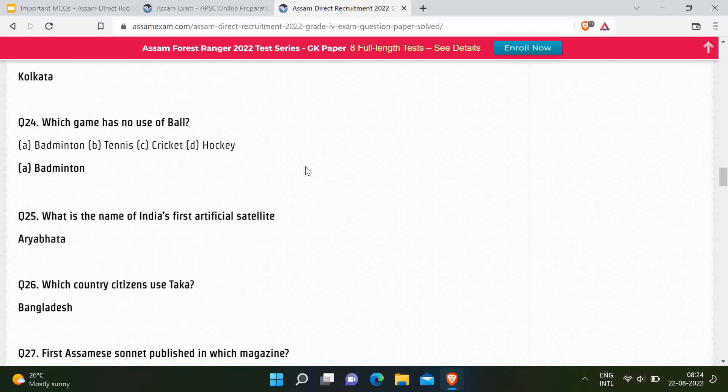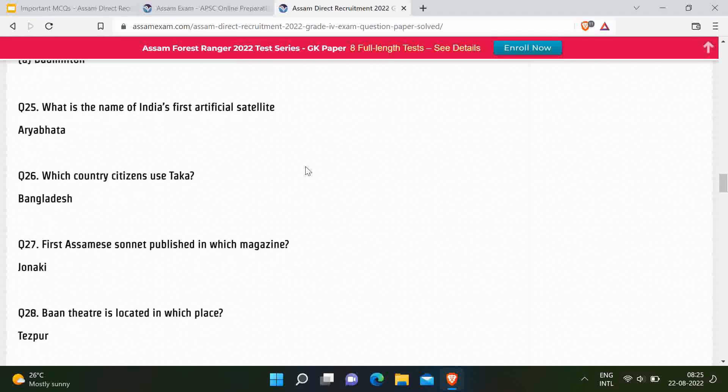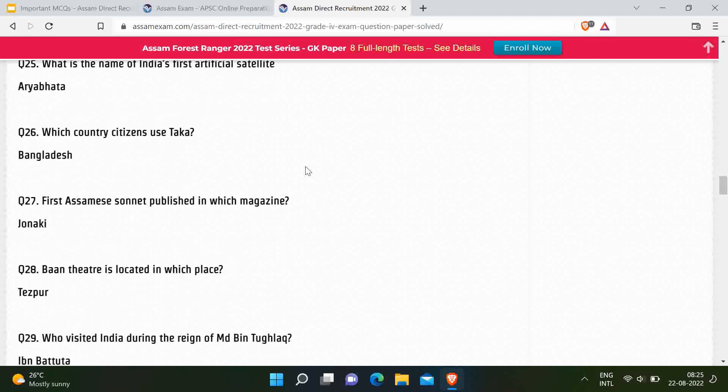Next question: Which game has no use of a ball? Out of the options — badminton, tennis, cricket, and hockey — the correct answer is badminton. Next question: What is the name of India's first artificial satellite? Correct answer is Aryabhata. Next question: Dhaka is the currency of which country? Correct answer is Bangladesh — another very easy question.